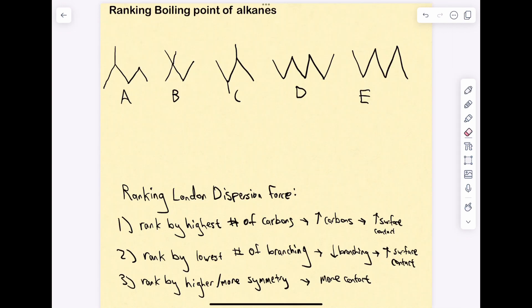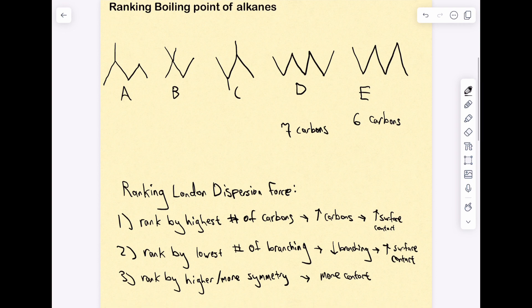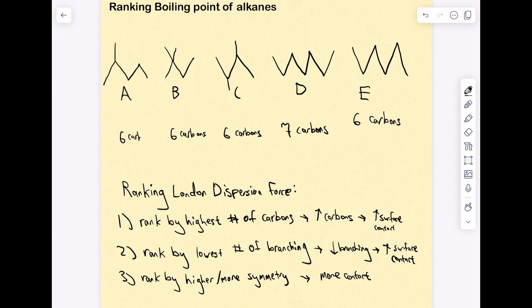Now let's apply these steps to the problem, starting with ranking by number of carbons. E has six carbons, D has seven carbons, C has six carbons, B has six carbons, and A also has six carbons. Based on this, molecule D has the highest number of carbons, so it gets top priority — the highest London dispersion force and the highest boiling point.